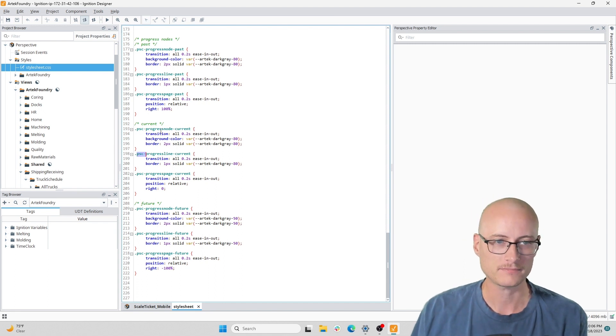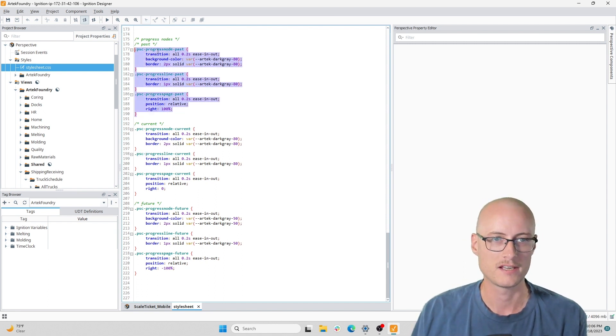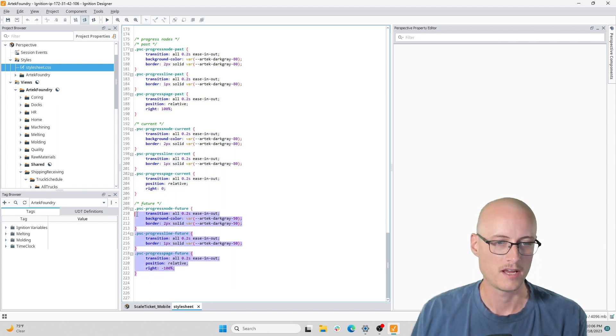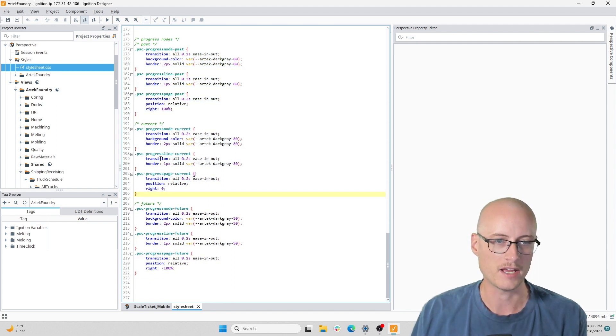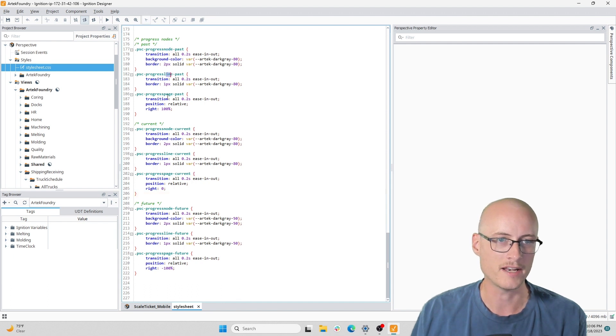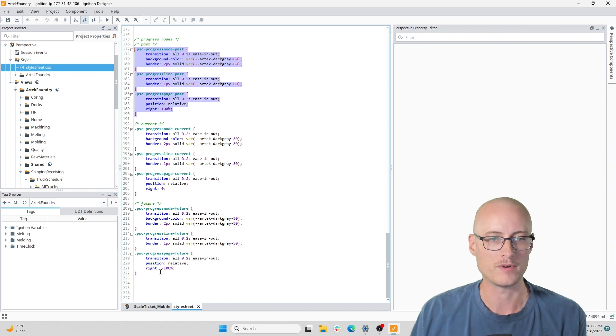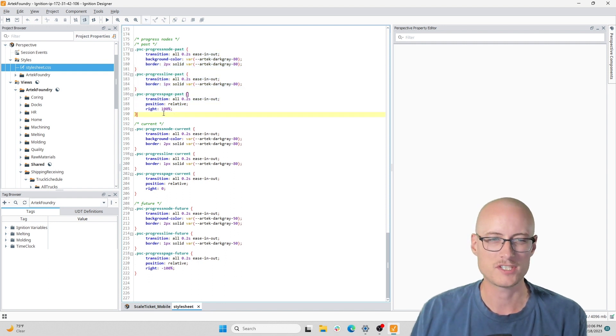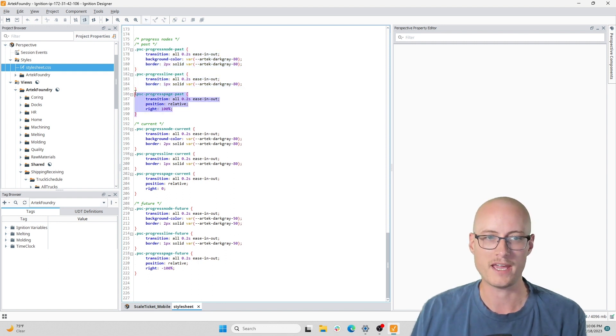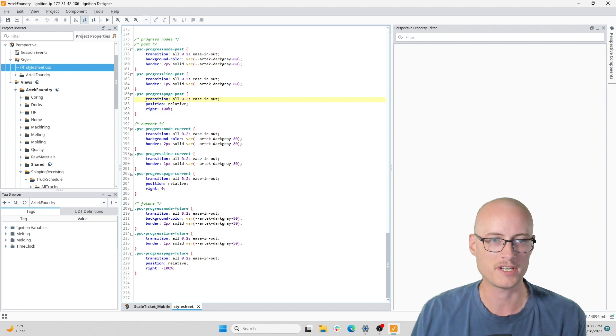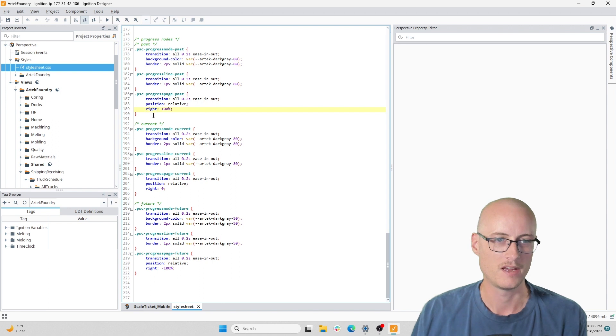I have three states: past, current, and future. And I have a node, a line, and a page - those are the components that I'm styling in the three different states. Let's take a look at the page style classes.